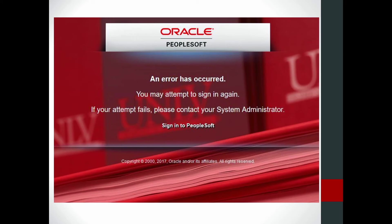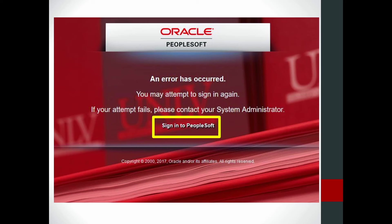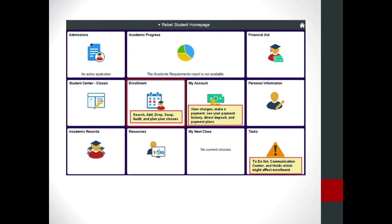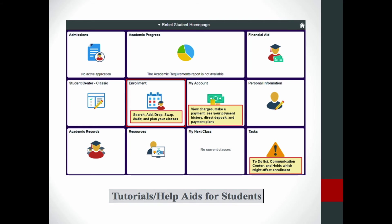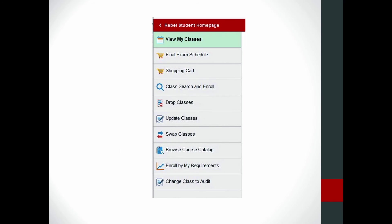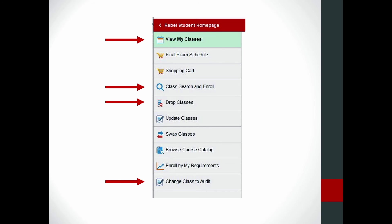Sometimes students experience an error screen after their first login attempt. If this happens, simply click the 'sign into PeopleSoft' link and re-enter your NSHE ID and password. Once logged in, feel free to explore the available services. Under the enrollment section, you can view your current class schedule, search and enroll in courses for future semesters, drop or audit courses, and swap courses.